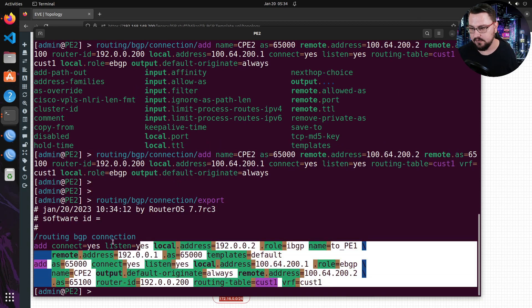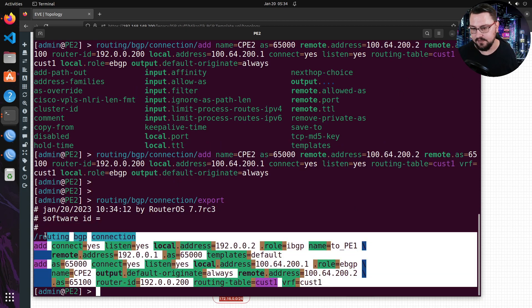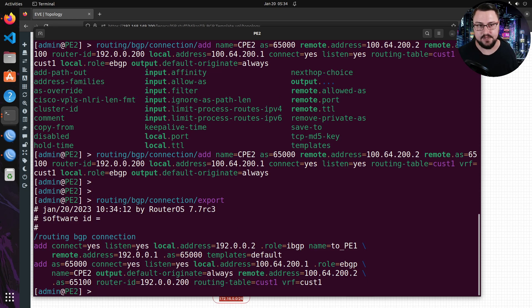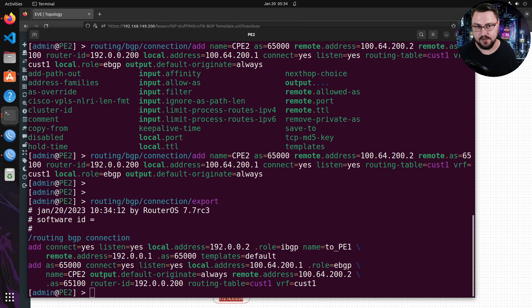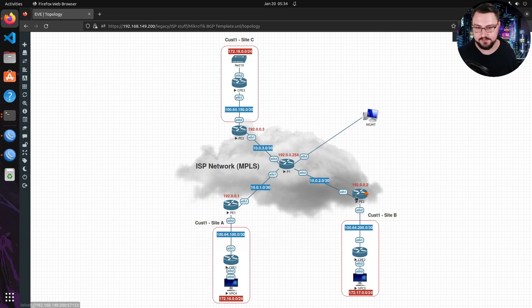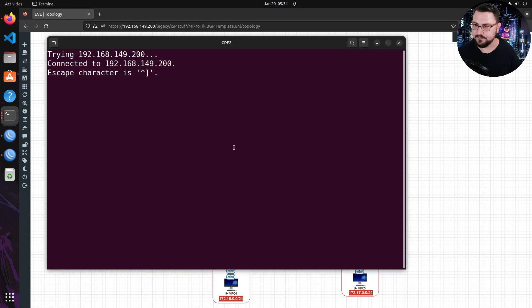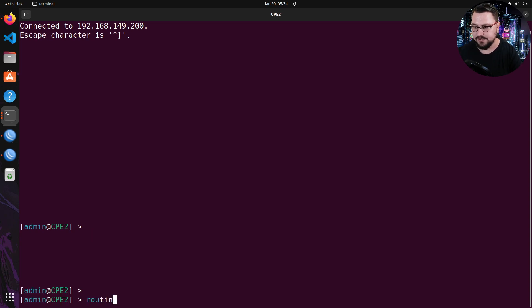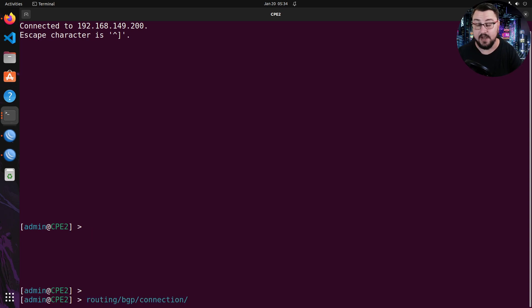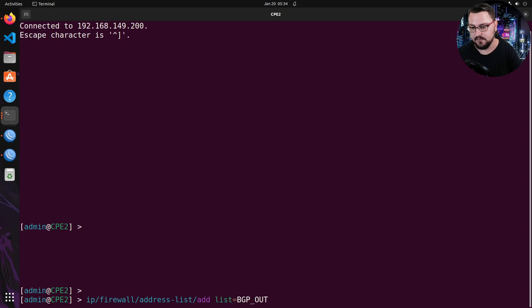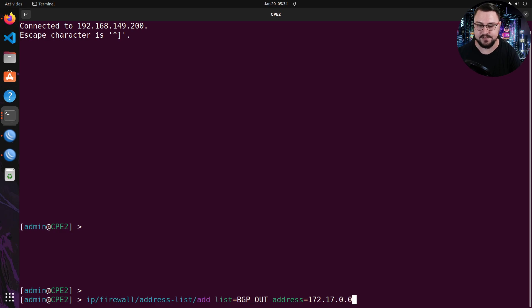So, I'm going to do the setup now on the CPE side. So, let me just minimize this box. Log on to the CPE. And now, from the CPE, it should be just a case of routing BGP connection. Actually, let's do our address list first. So, IP firewall address list add. Our list will be BGP out. And our address will be 172.17.0.0/24. That is my LAN subnet.